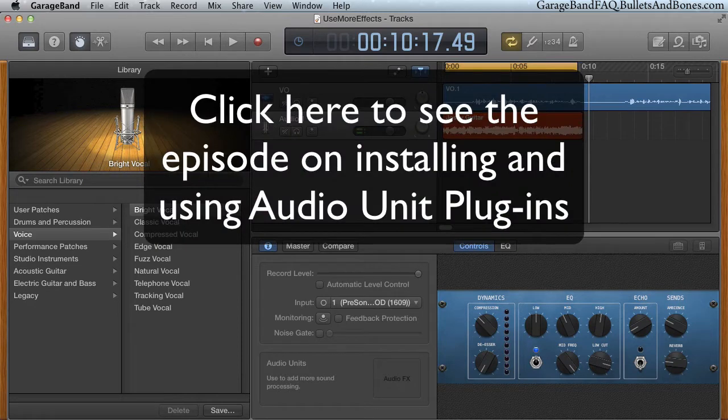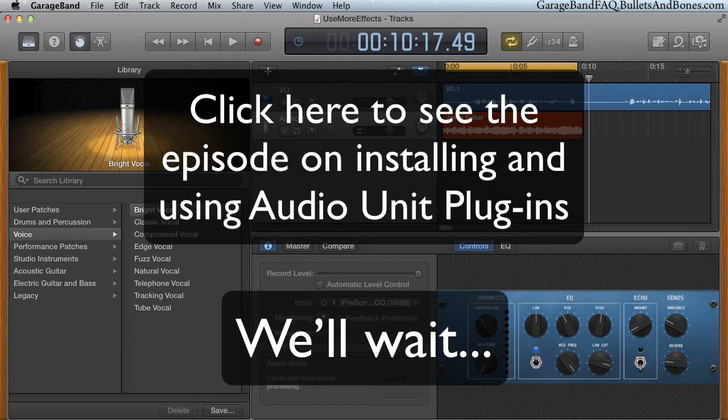First, if you haven't watched the episode on installing and using audio unit plug-ins, it would be a good idea to view it now.